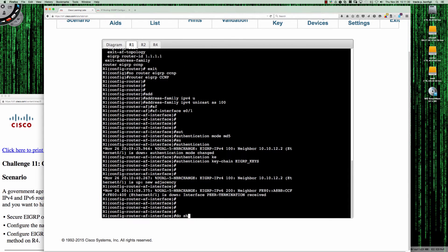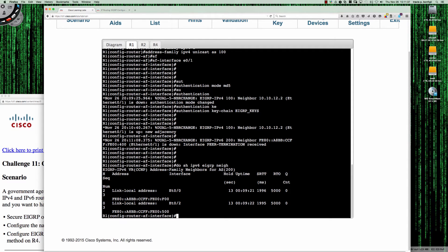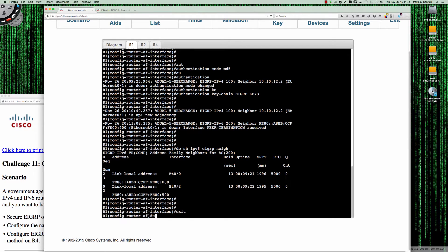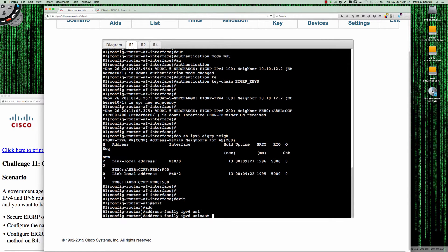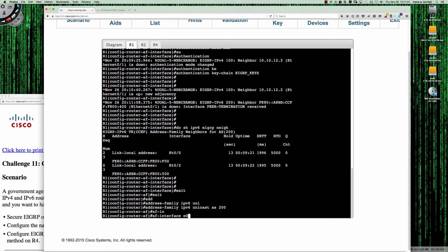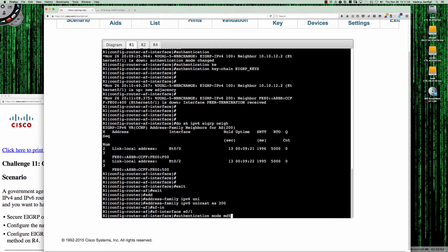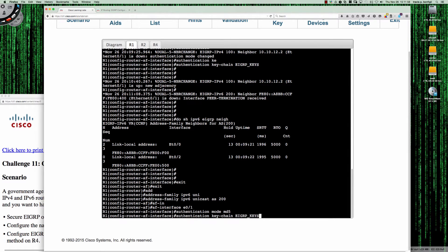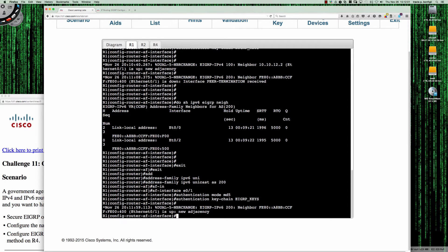On router 1, if I say do show IPv6 EIGRP neighbors, we do have adjacencies but not with router 2. So let's fix that for IPv6. Address family IPv6 unicast AS200. We're going to go into AF interface mode on Ethernet 0/1, pull those commands back — authentication mode MD5, then authentication keychain EIGRP_keys. And look at that — we've got our adjacency back. So now both control planes, EIGRP v4 and EIGRP v6, have been configured with MD5 authentication.